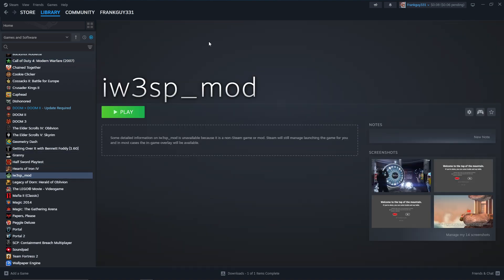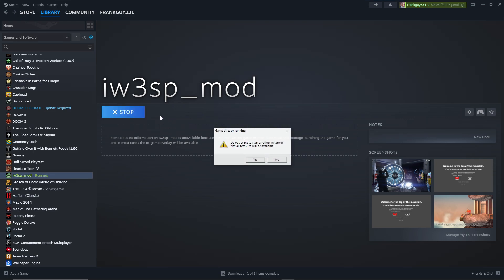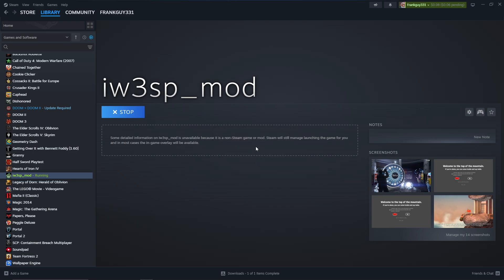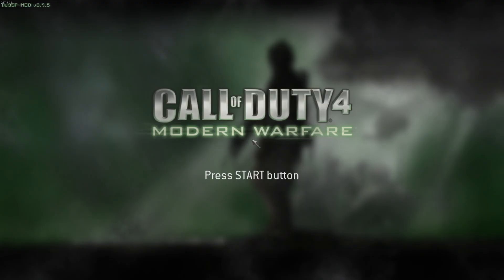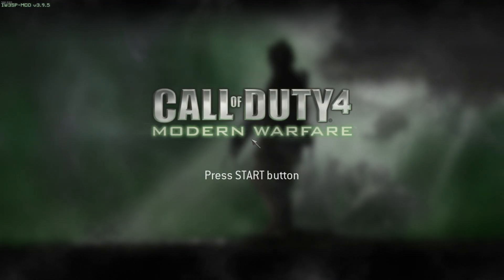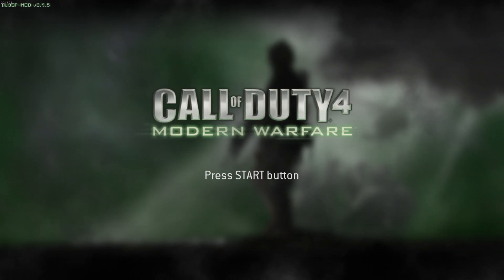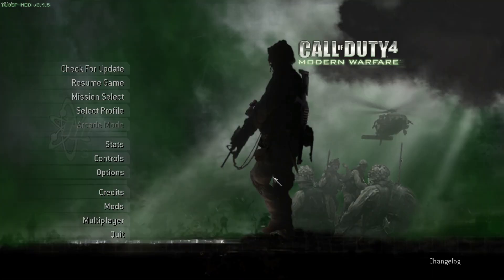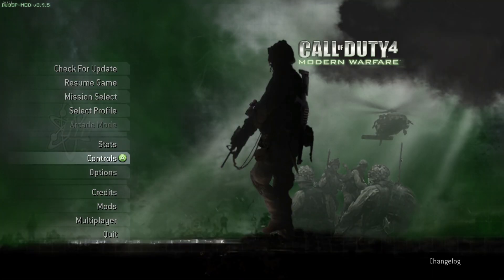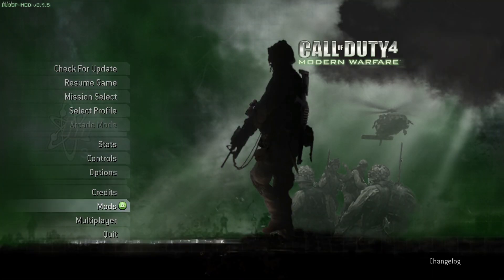Now you're gonna have this iw3sp underscore mod right here. Now, if you launch this, just make sure it works. First of all, it's gonna say do you want to start another instance. It will be available. Press yes. I'm pretty sure if you want to fully close the single player client, you have to go to the task manager and then there's gonna be like an iw3sp single player client, something like that. So as you can see, it's working. The controller's working. Everything's working.